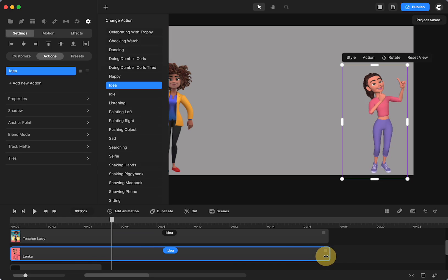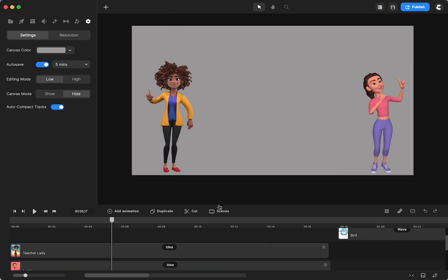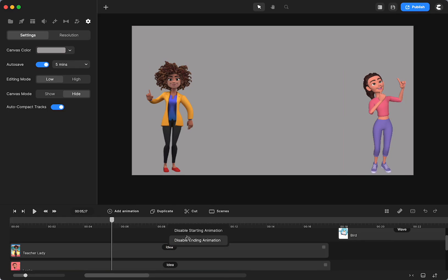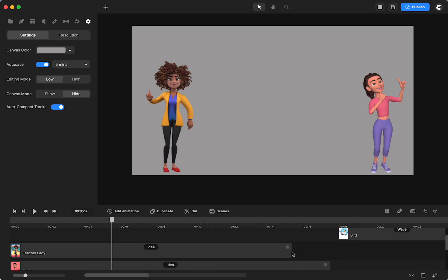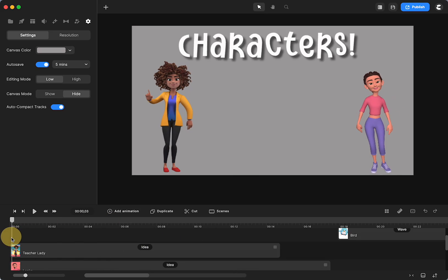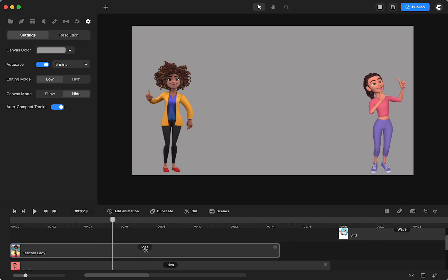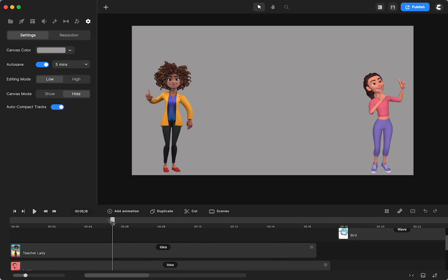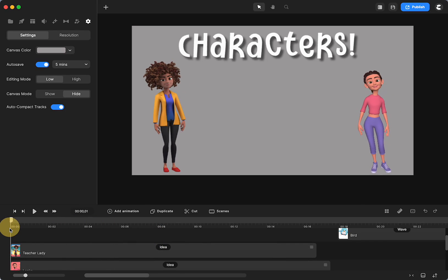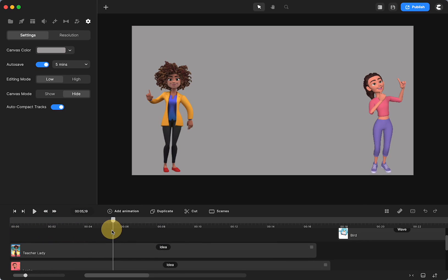So let me go back to idea and let me change Lenka to idea so that they have the same action. Now I can click this and the disable starting and ending shows up. It can disable the starting and look how it gets shorter and I can click and disable the ending and it gets shorter again. And now the beginning and ending are no longer there. She's just talking the whole time instead of coming from idle and then talk and then having the idea.